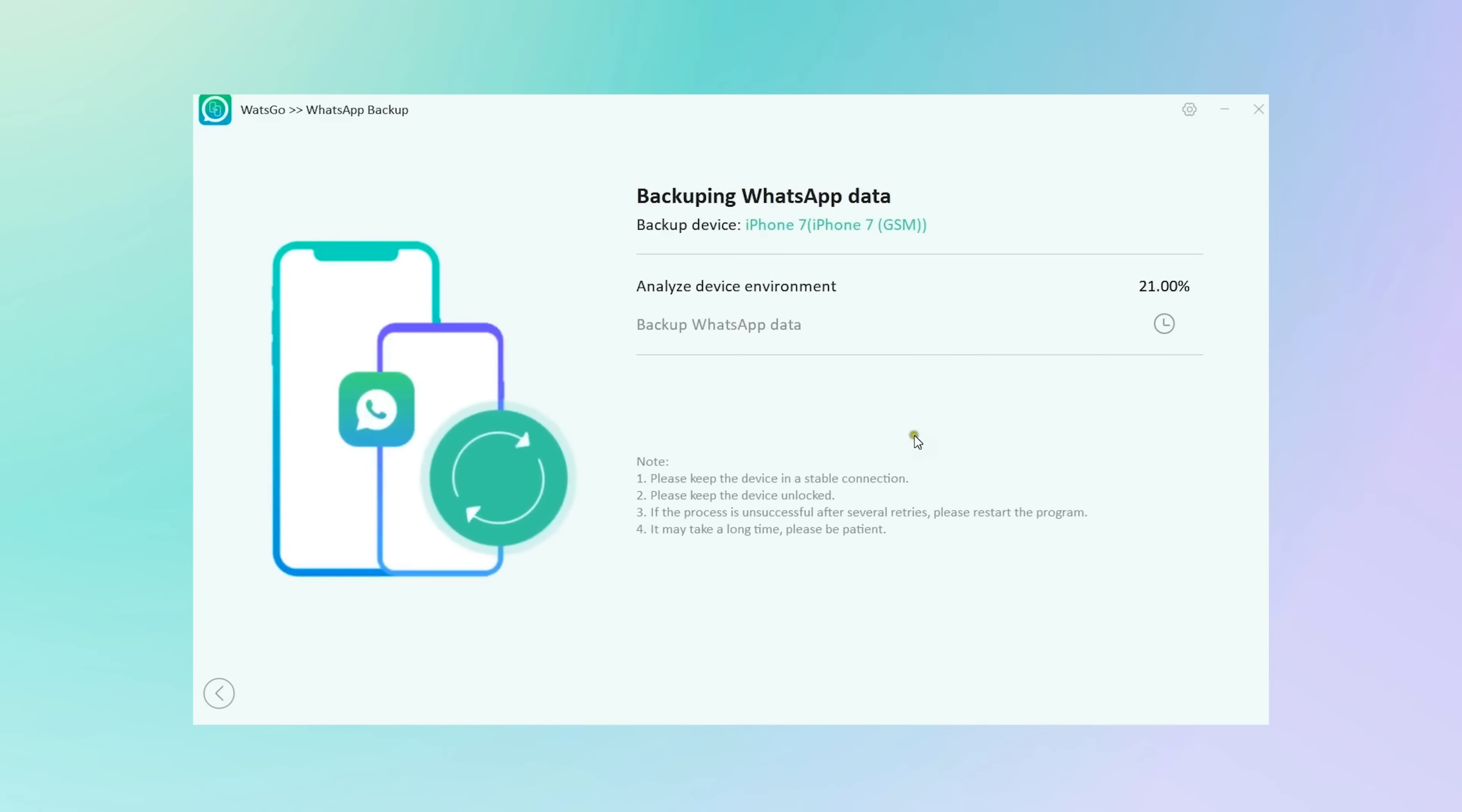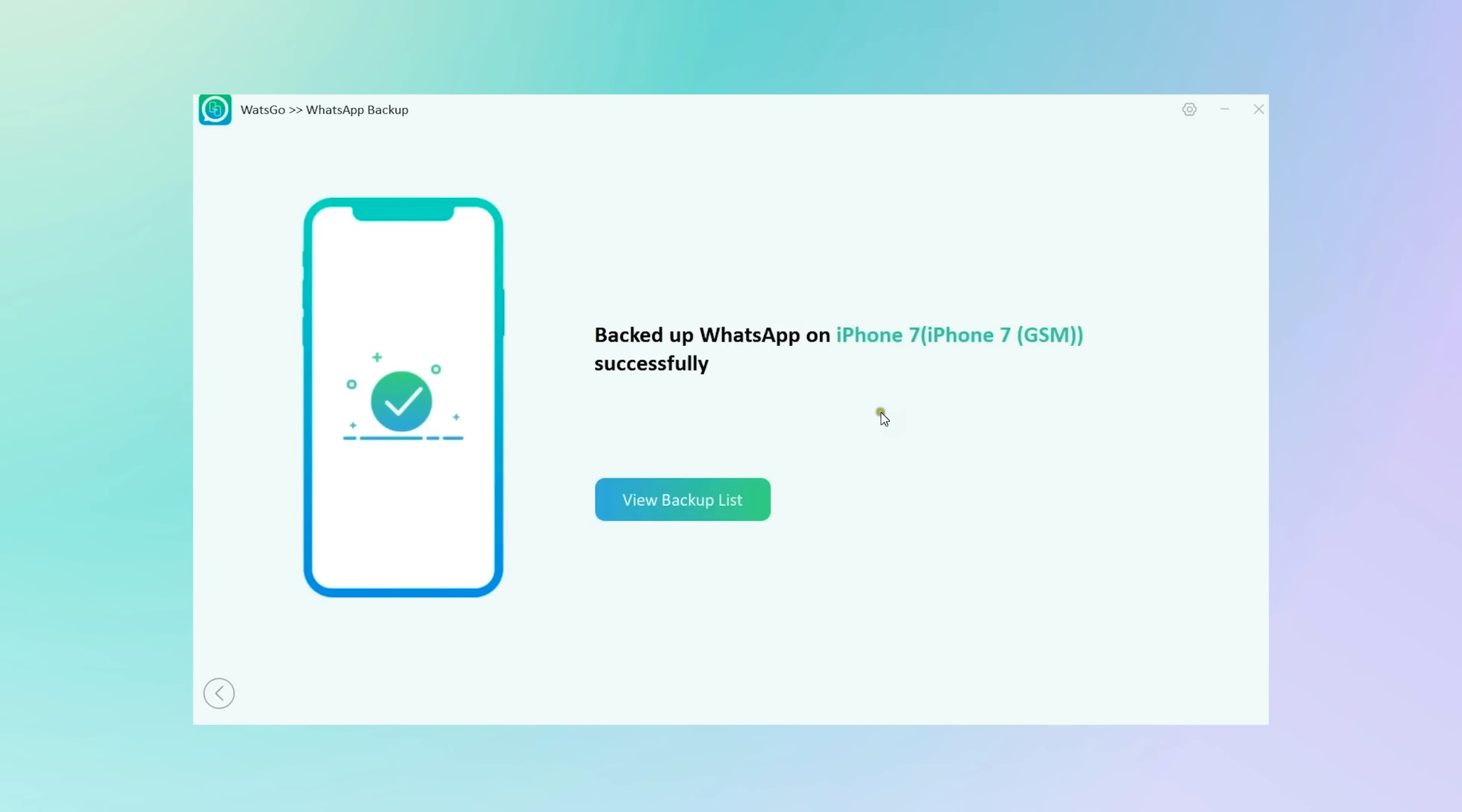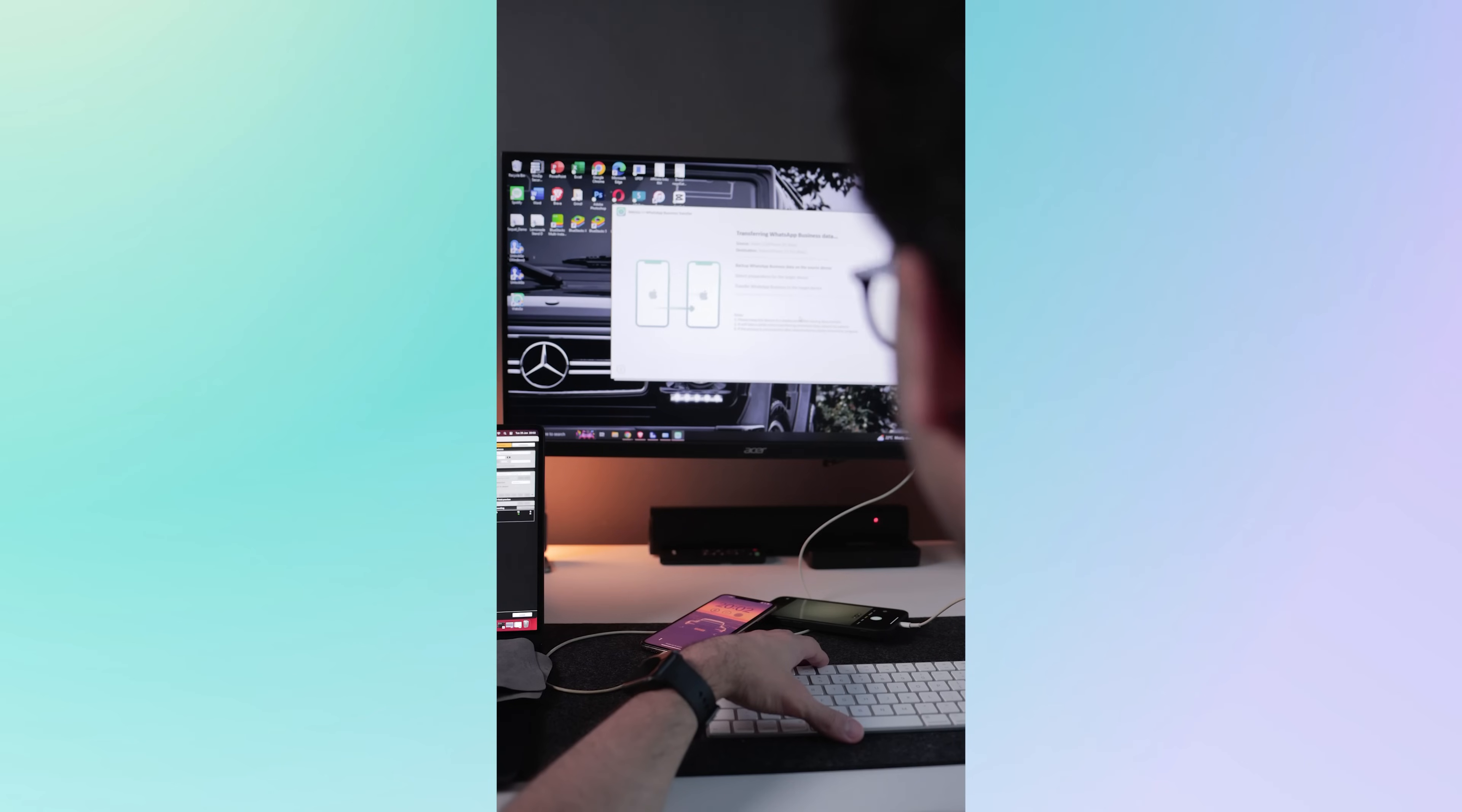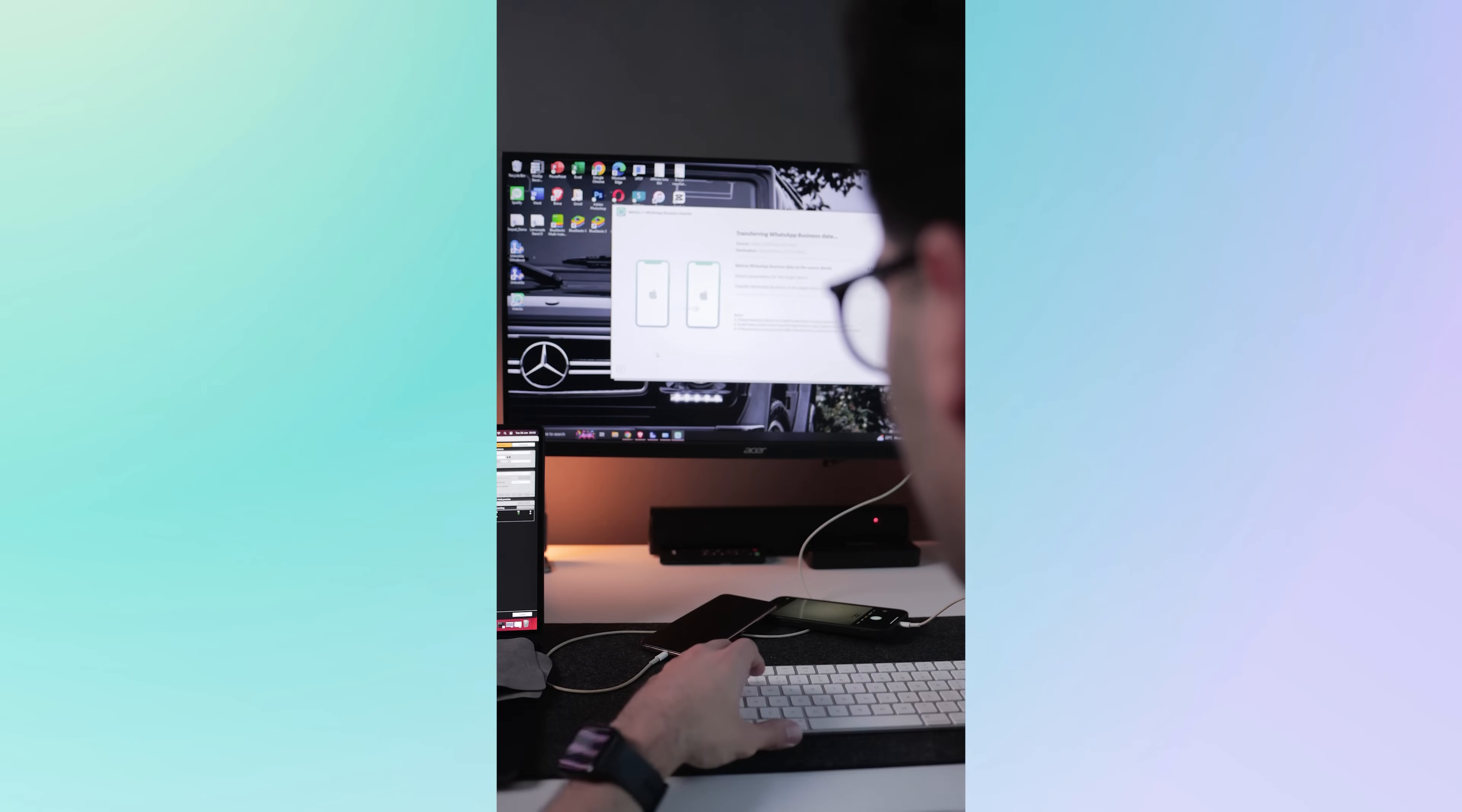But what really sets What's Go apart is its speed and success rate, with transfer speeds of up to three times faster than other tools and of course it is accompanied with a high success rate of up to 90%, so you can definitely trust What's Go to get the job done quickly and efficiently.